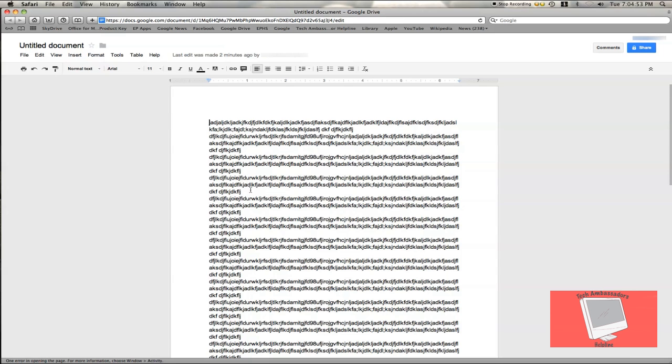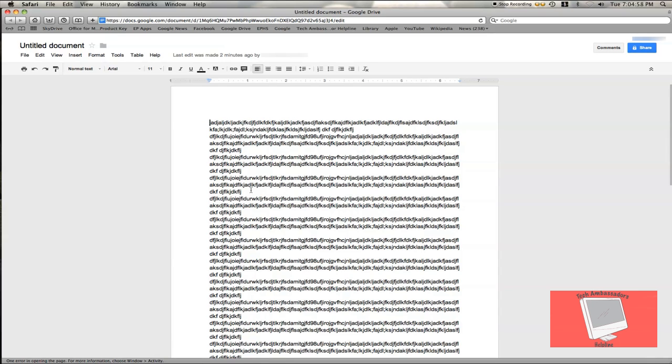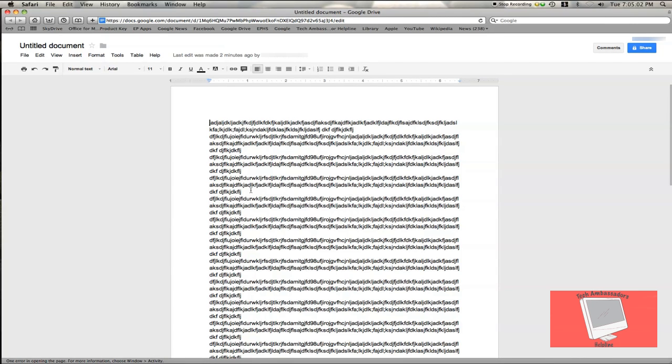Hello. In this screencast, I'm going to show you how to insert a photo into a Google Doc. Here I have some random text typed out to make it look more realistic.